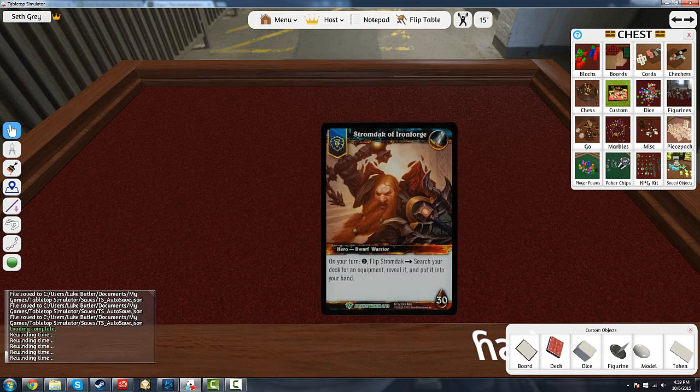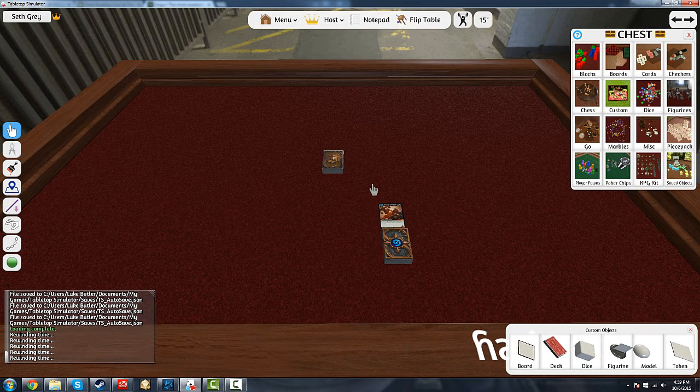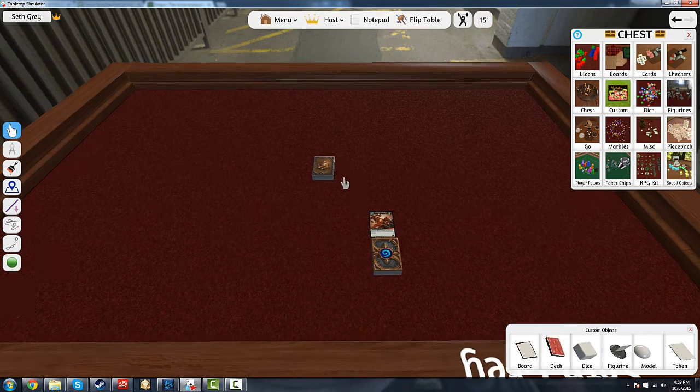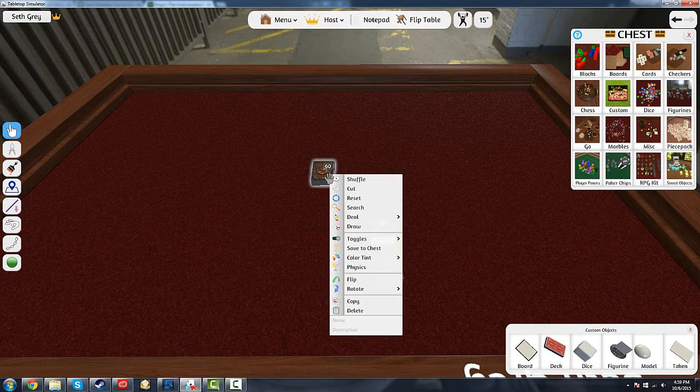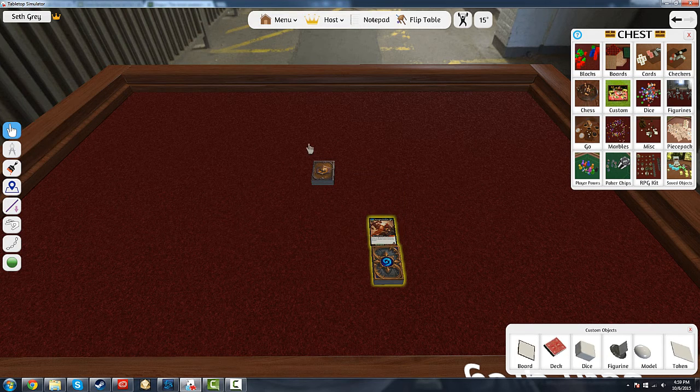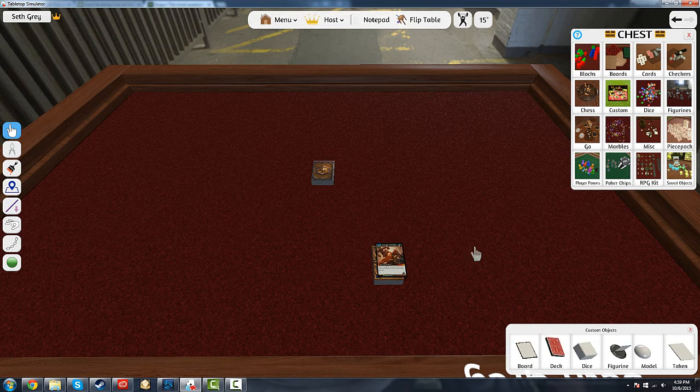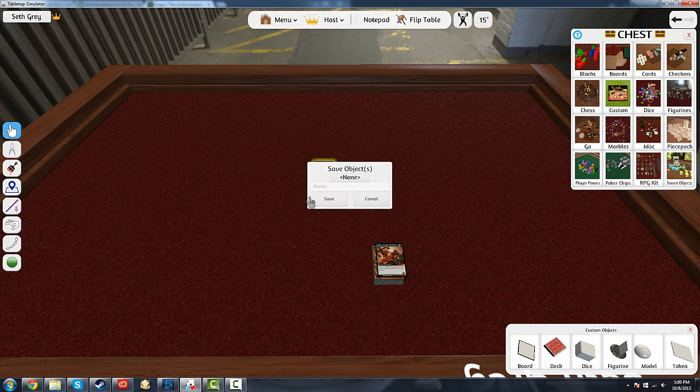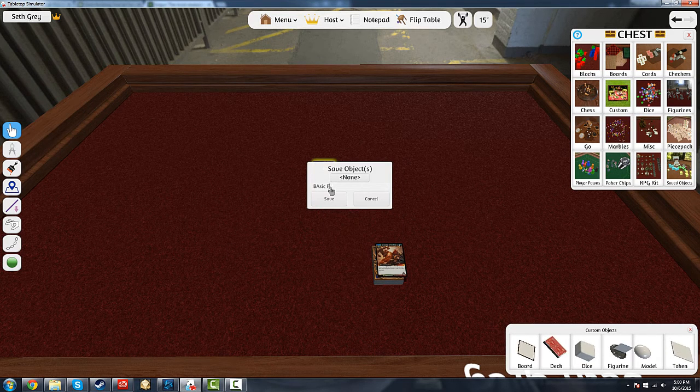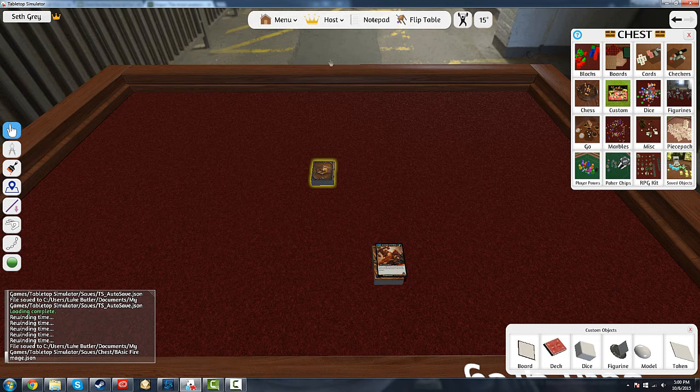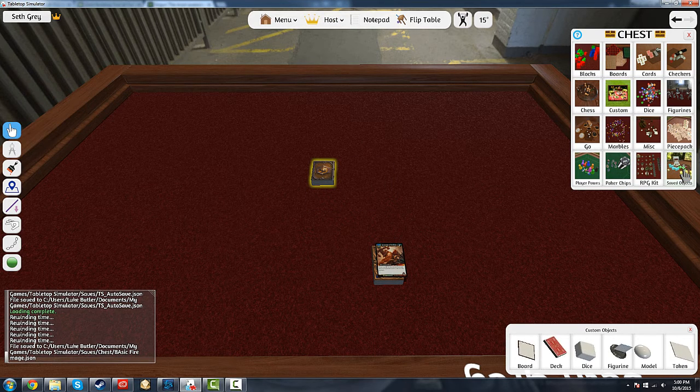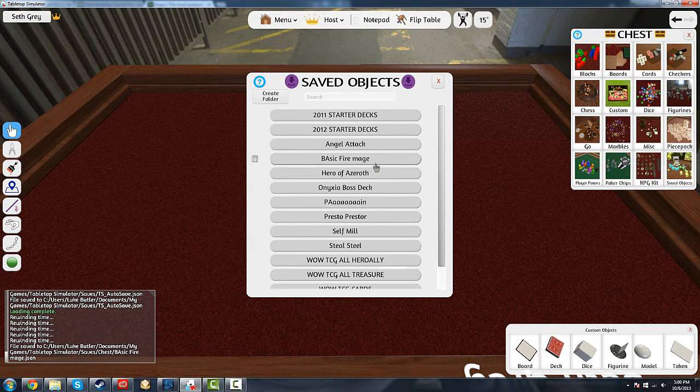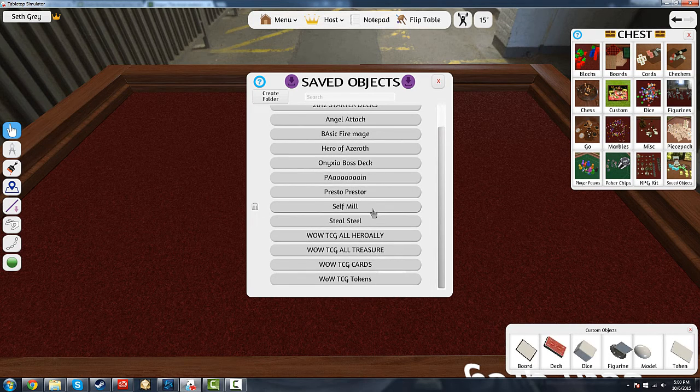So you've made a deck like this one. You've got it all set up. But you don't want to go through the process of re-importing it every time you want to play. So what you do is you select the deck. Right click. And I like to select mine with the hero out front, but you can pop the hero card on the top if you want. Right click it, hit Save to Chest, and then you can name it basic fire mage whatever. We're going to call it the basic fire mage. You save it. Then if you go to Saved Objects in Chest, you can select the basic fire mage.